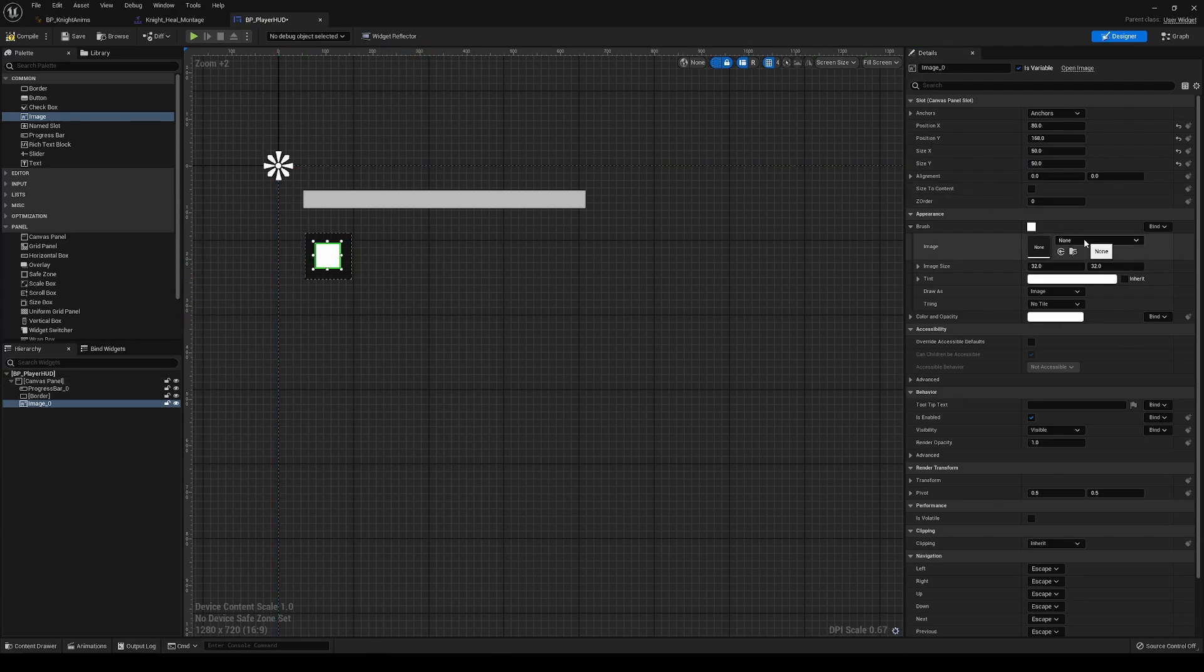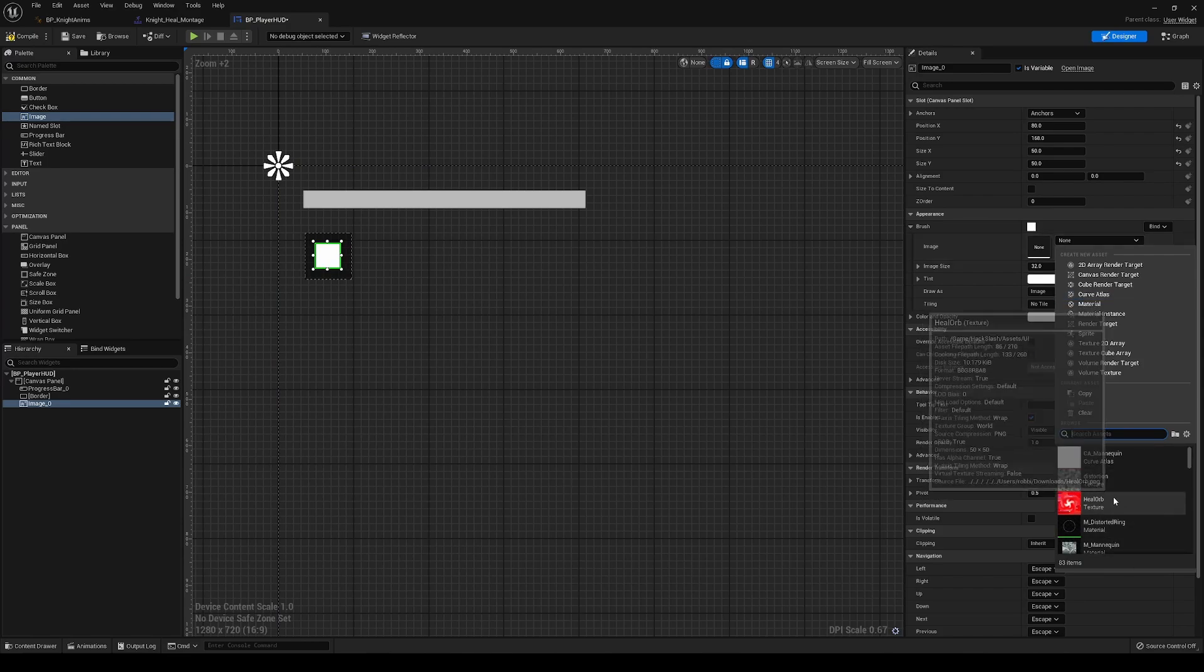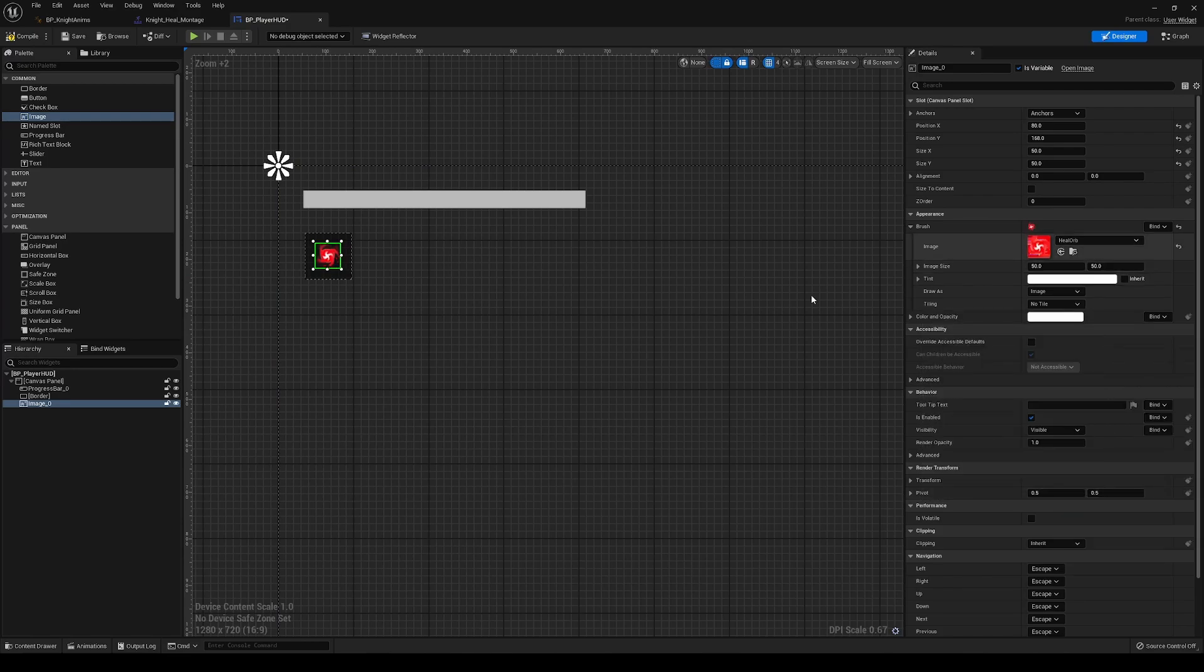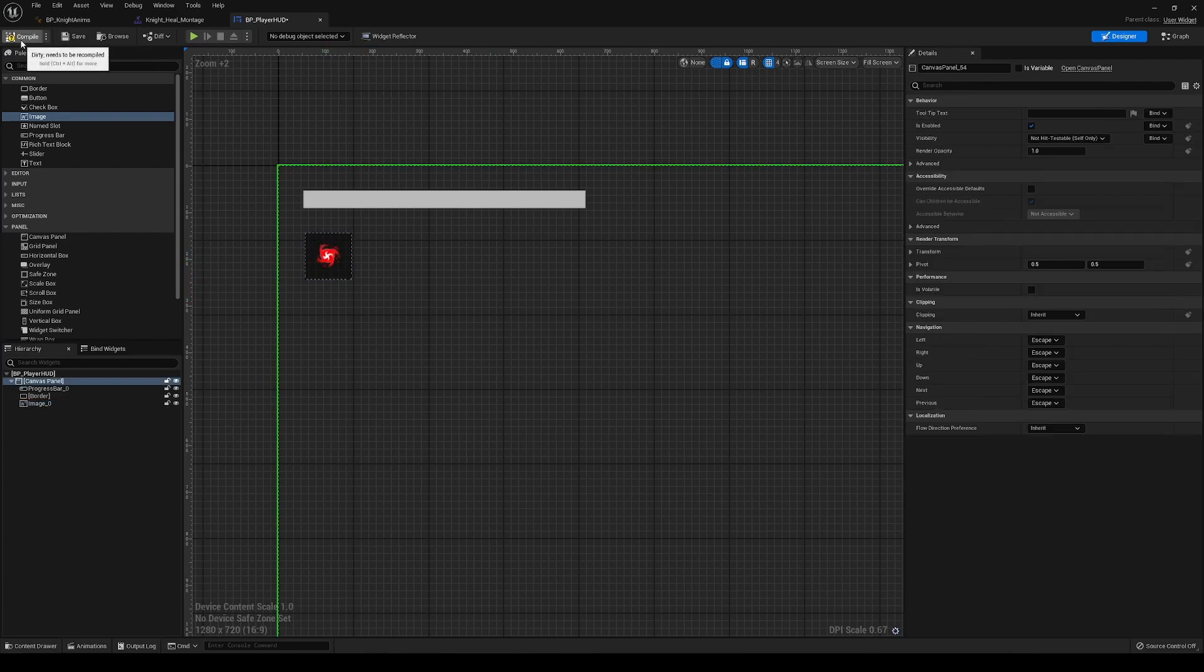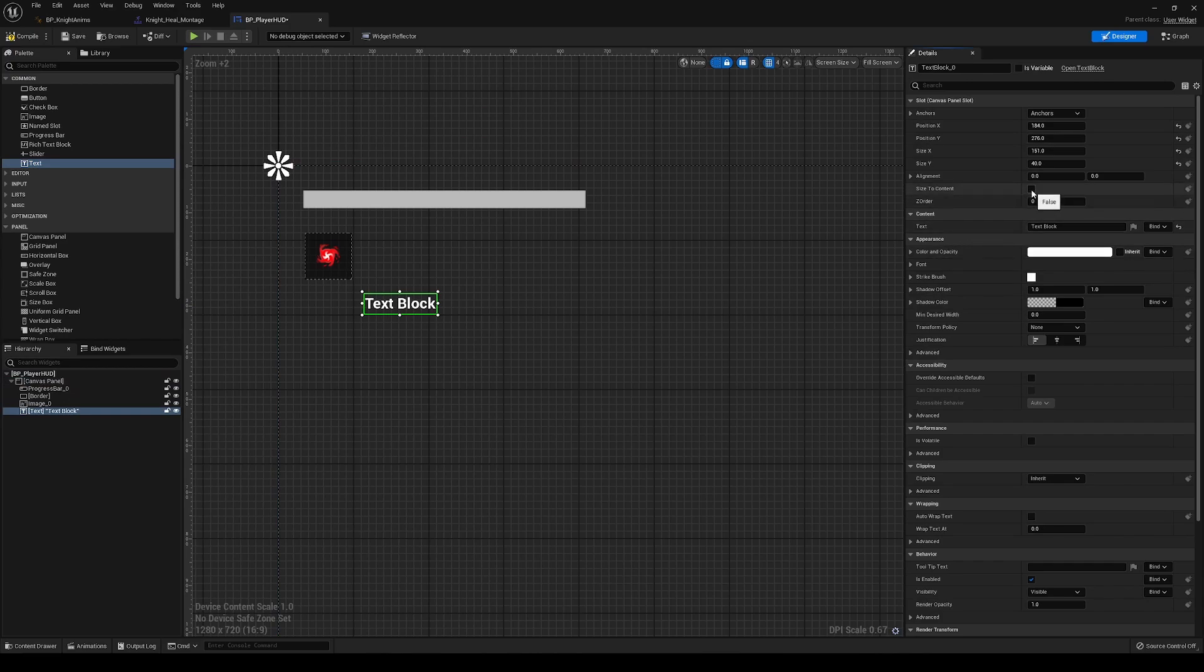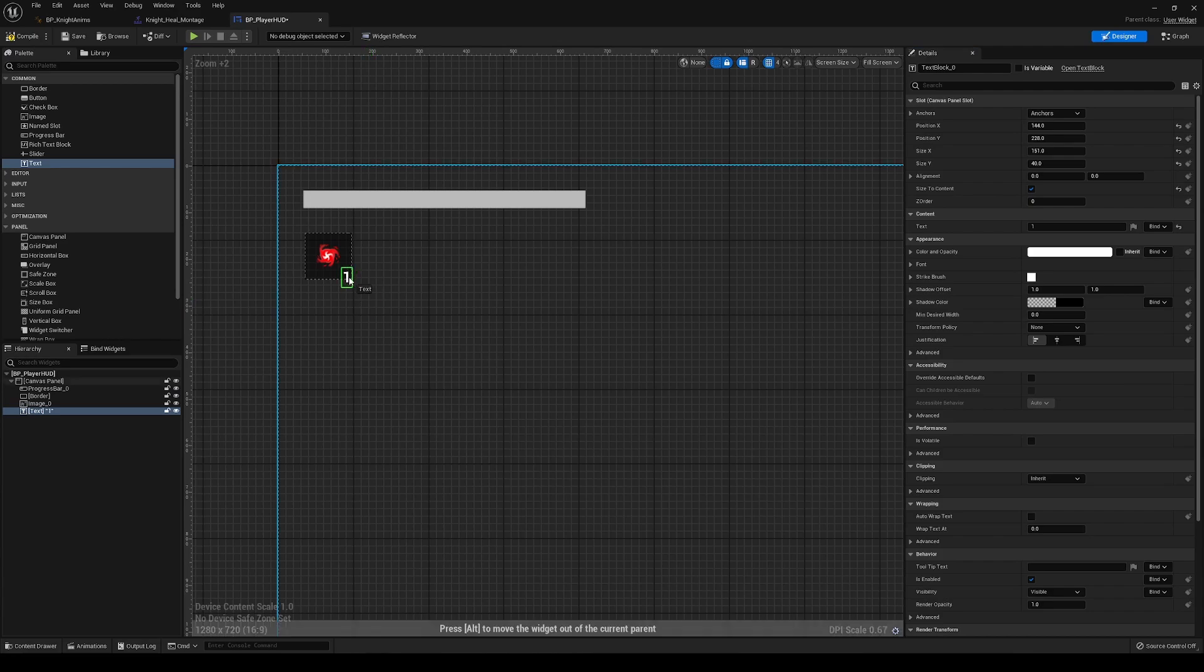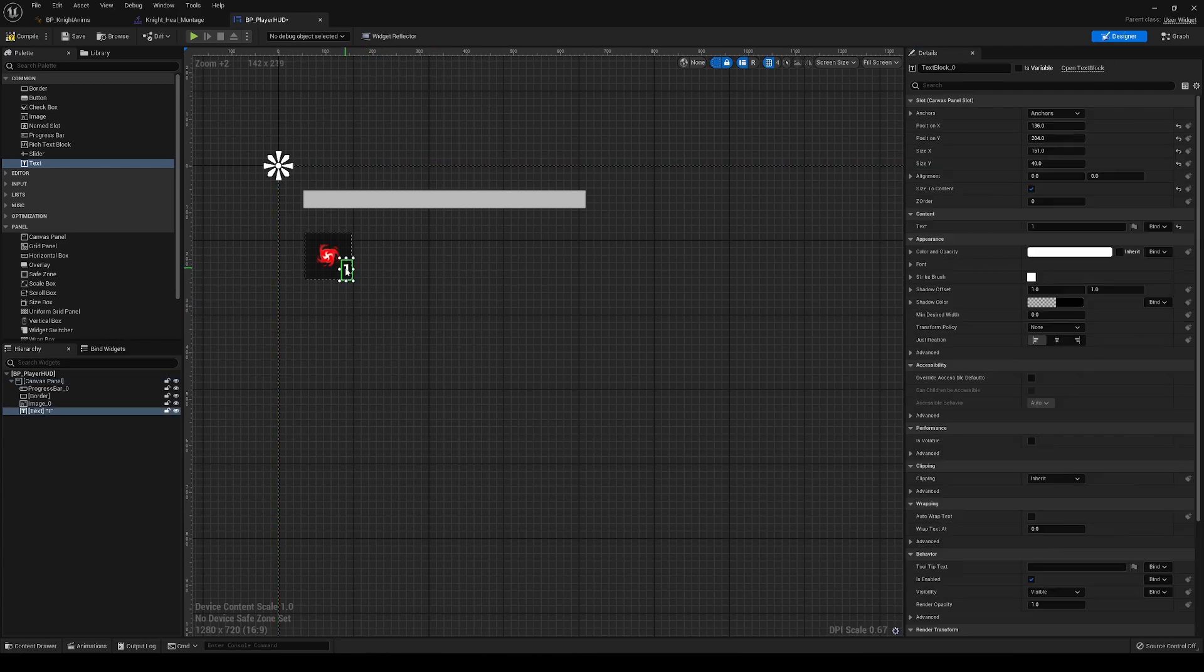And the image we're going to choose is a new little element that I added myself, this heal orb, just a little icon that I made just for the sake of an example. And then we're also going to add a text element. We'll just size this to content, default it to one, just so we can give ourselves a good example of what this may look like. And put that in the corner there. That should be good.